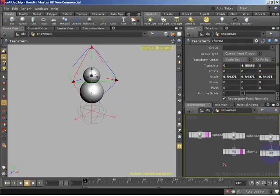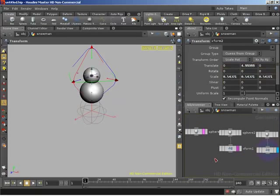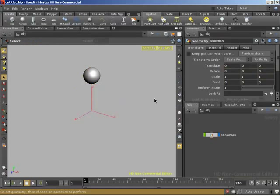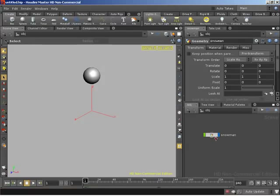But let's take a look at the problem. If I hit U to jump back up to the scene level, all I am seeing is the result of the final node that has the display flag active. So really, if I come over here, hit S to go to the select and deselect everything, all I see is one sphere. Doesn't look much like a snowman. This is where merge becomes very important.